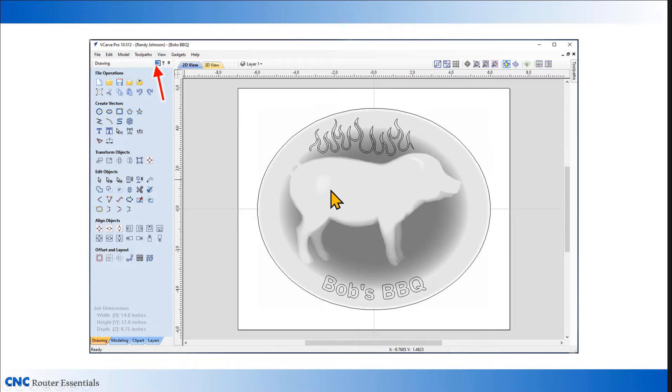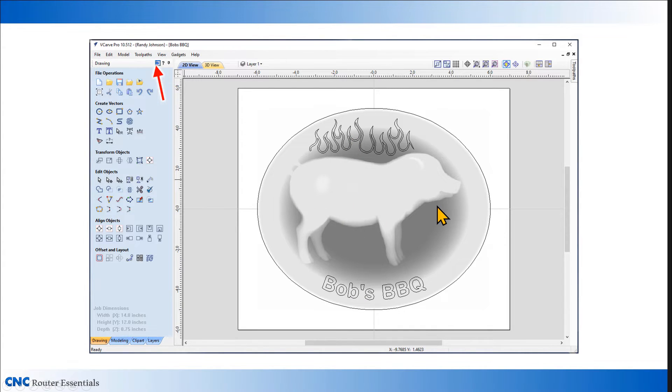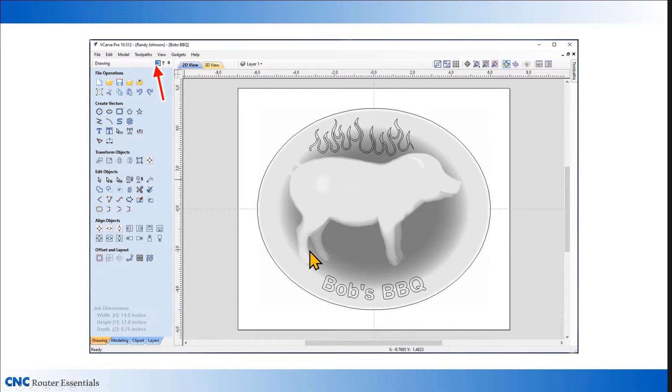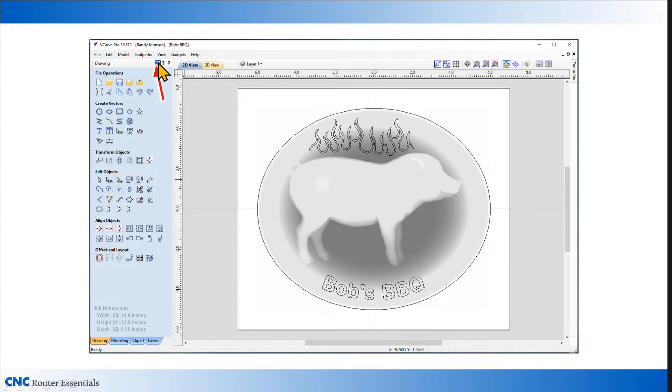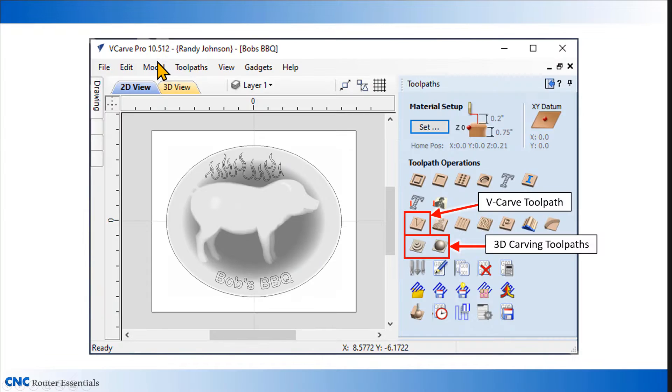Now that I have the vectors for the flames, for the text, my 3D model is set up, the thickness of the 3D model is set up, the dimensions are all set up, I have my oval set up, I'm ready to move over to the toolpath side by clicking up here.